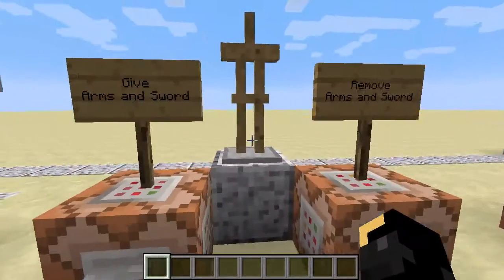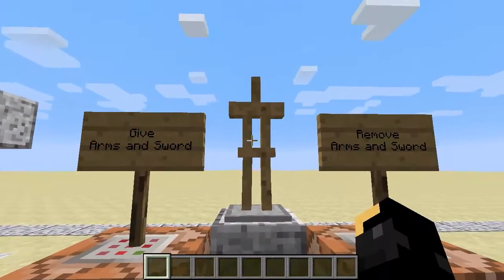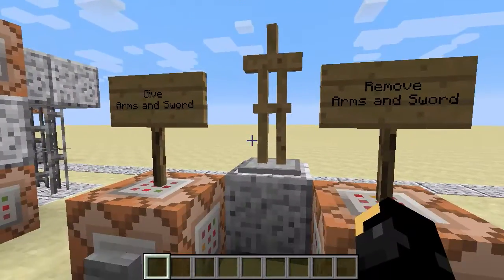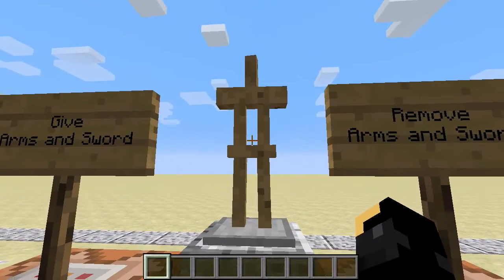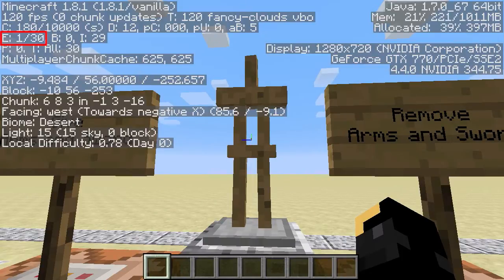Some other examples. I've got an armour stand here. Now an armour stand is an entity. If we do your F3 screen up there in the top left —